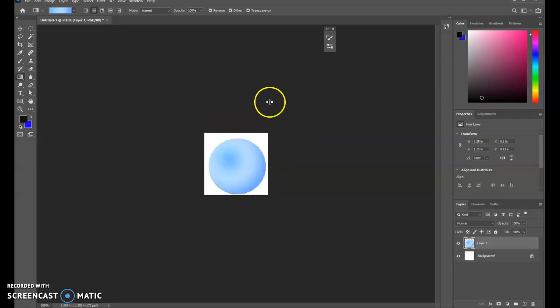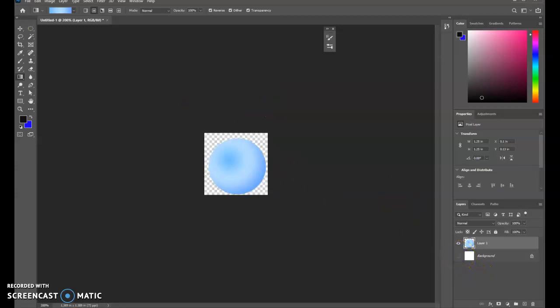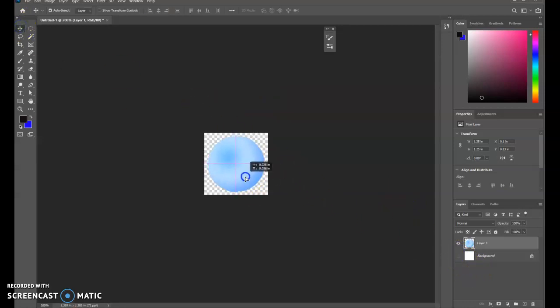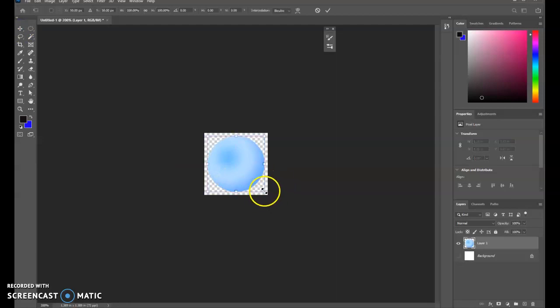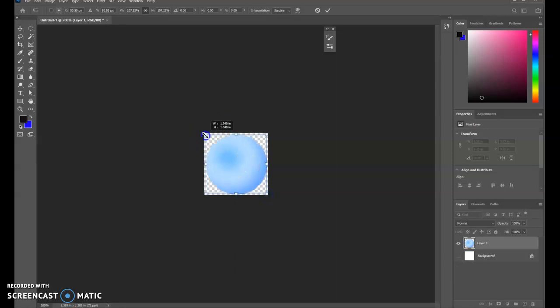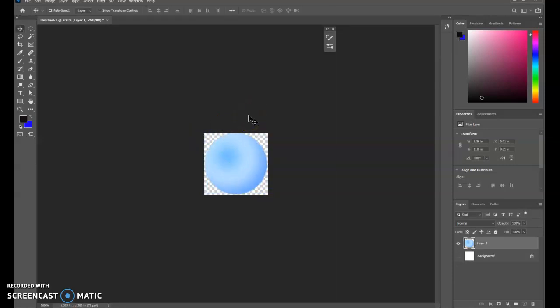Control-D to deselect. In fact, you want to click on the eyeball next to the background. And if you want this thing to be any bigger, you're welcome to hit Control-T and then scale that up. You want it to be about the same size as your document so that you don't have any extra space around it. That'll work fine.